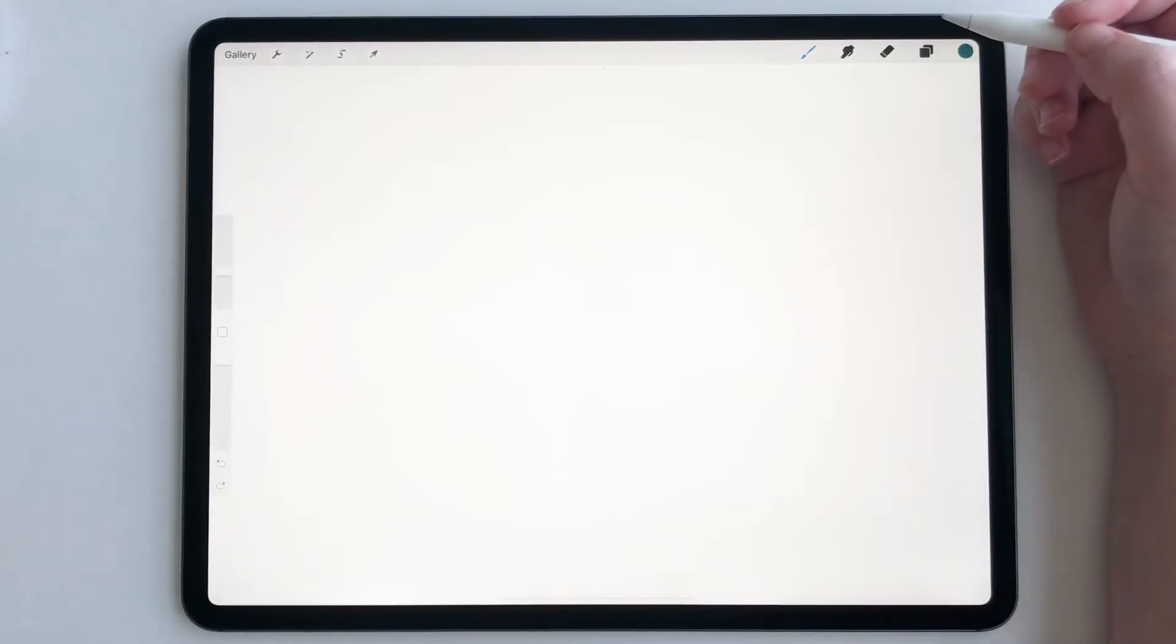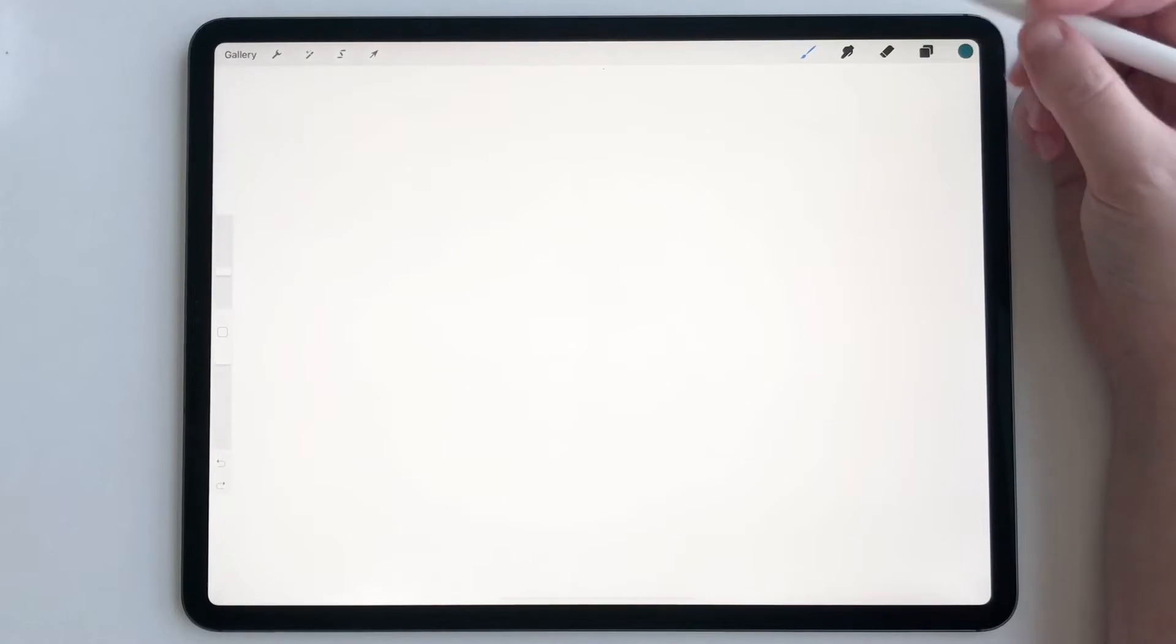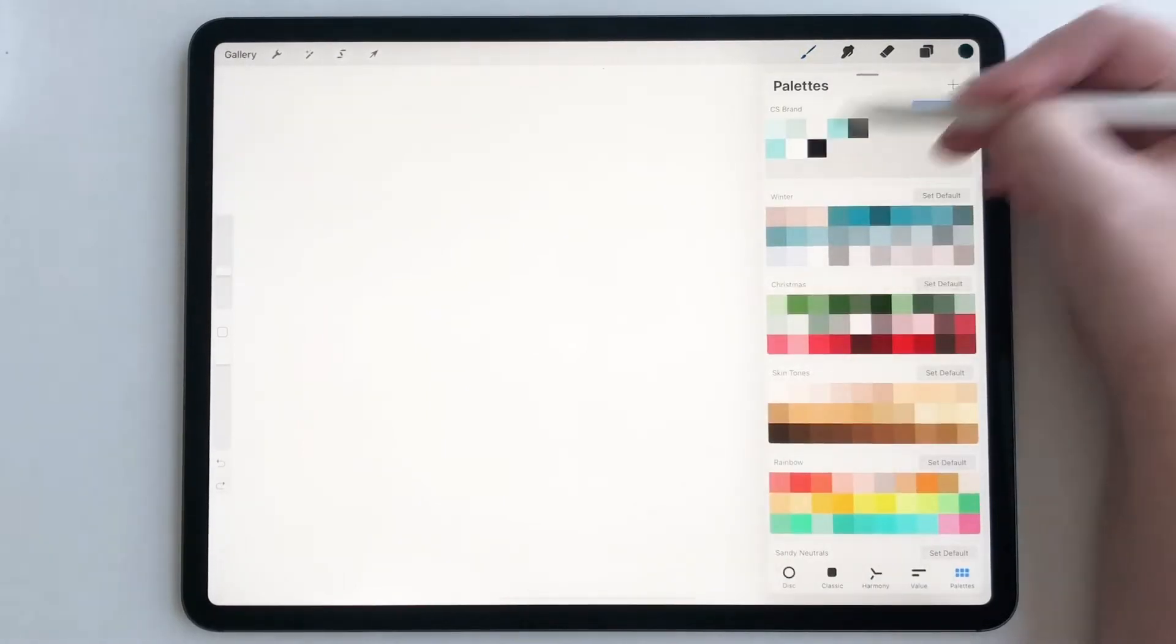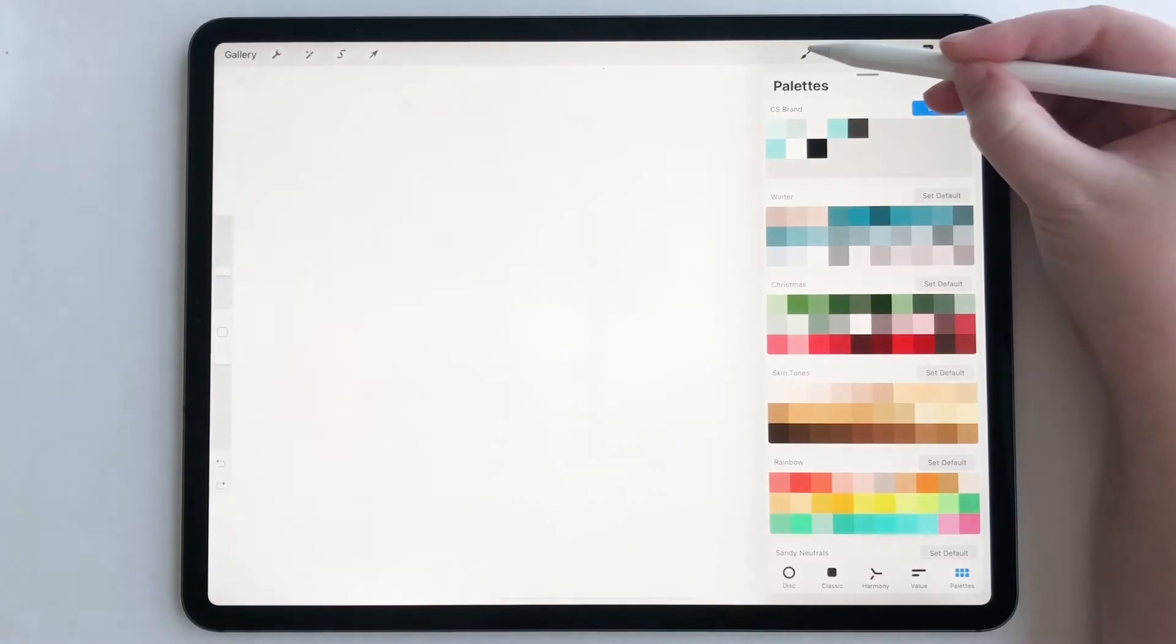Hey everyone. Today I'm going to show you a quick tutorial on how to use stamps in Procreate. So first we are going to pick our color. I'm going to start with black.